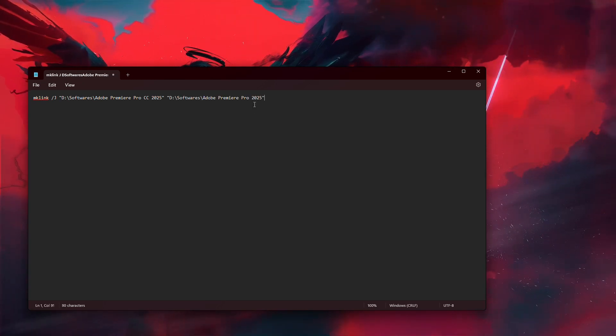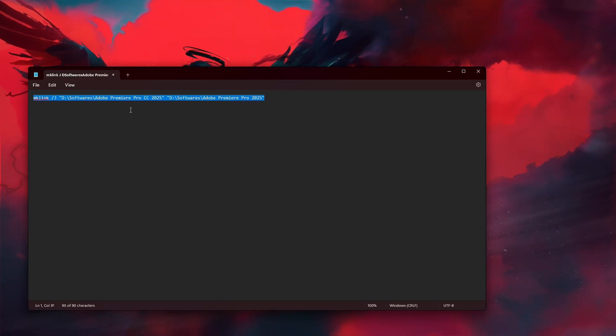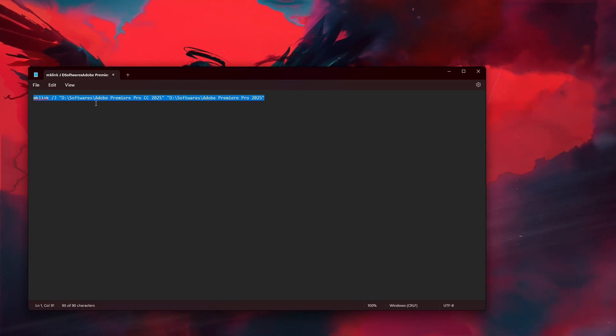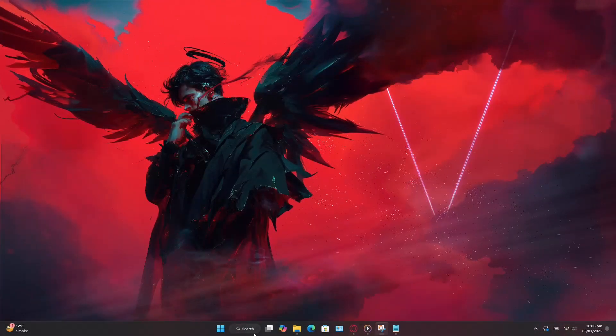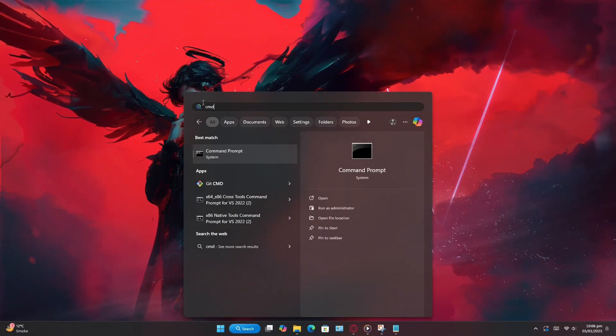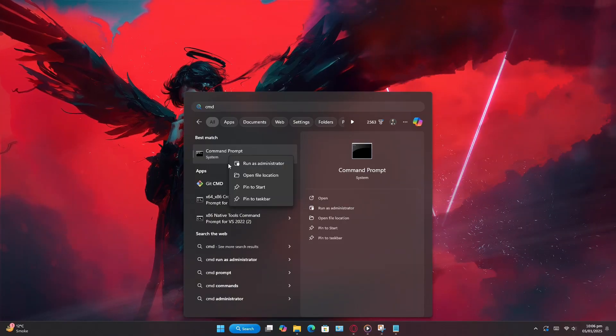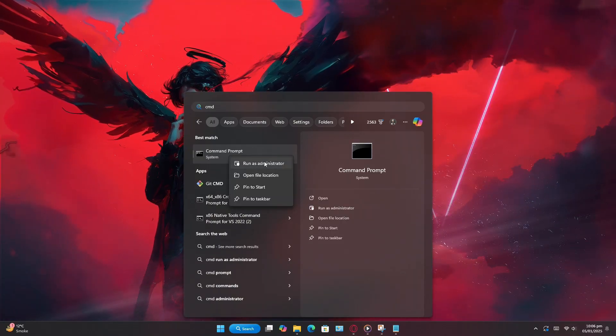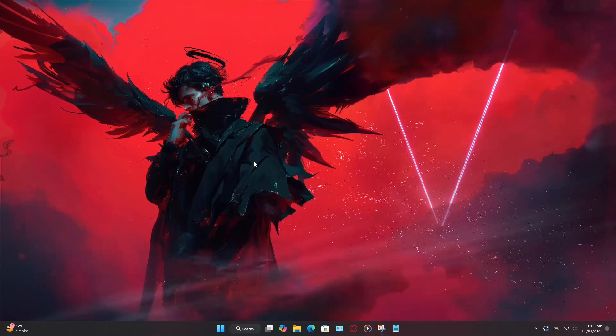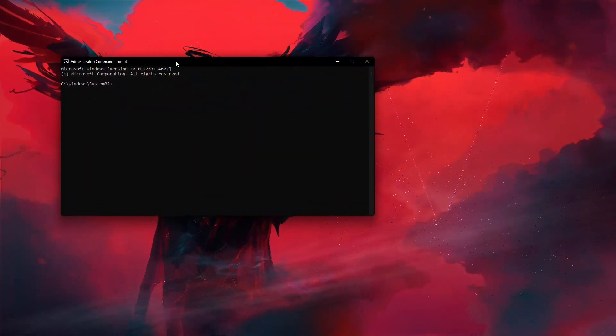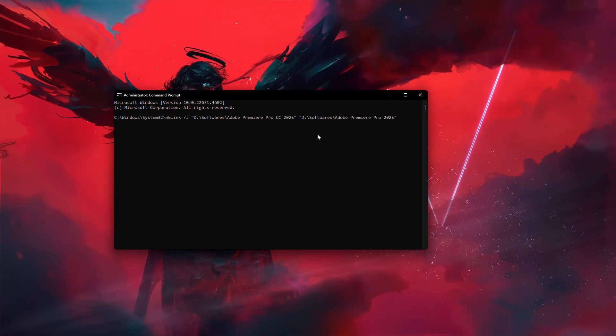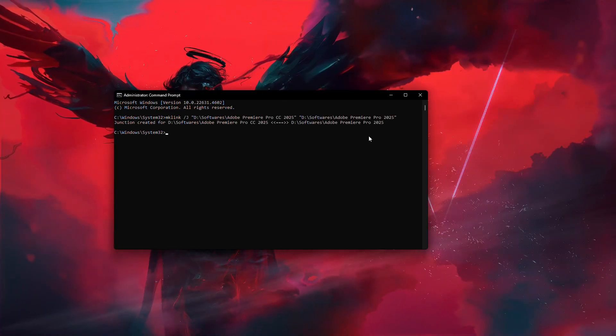The next step is to open Command Prompt as an administrator. To do this, search for CMD in the Start Menu, right-click it, and choose Run as administrator. In the Command Prompt window, paste the command you just created and press Enter.